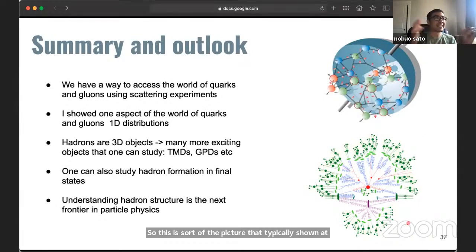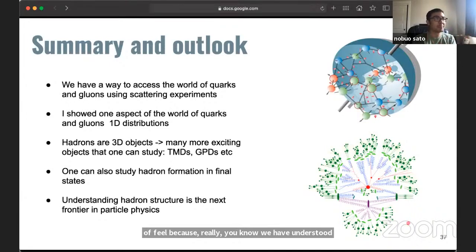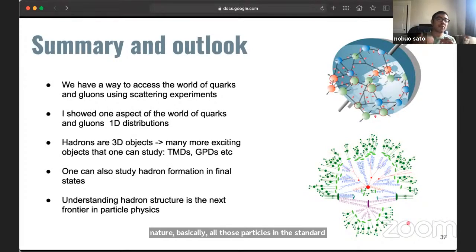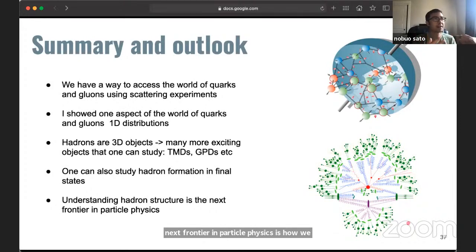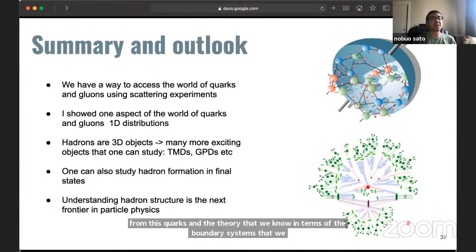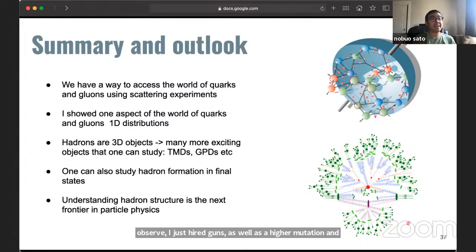This is an exciting time to be involved in this field because we have understood the fundamental ingredients of nature — all those particles in the standard model. The next frontier is how we go from quarks and the theory that we know, to the bound systems we observe, such as hadrons, as well as hadronization. With that, I will take any questions. Thank you.